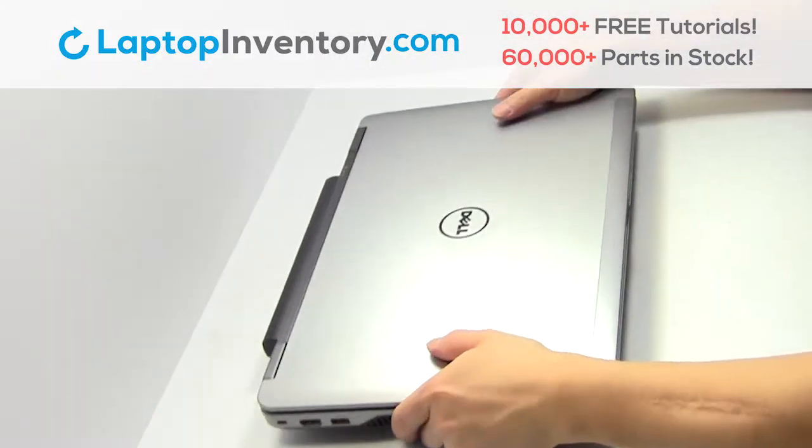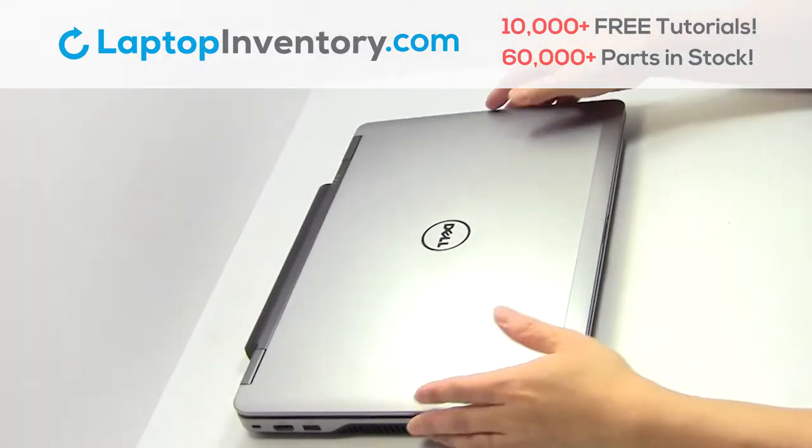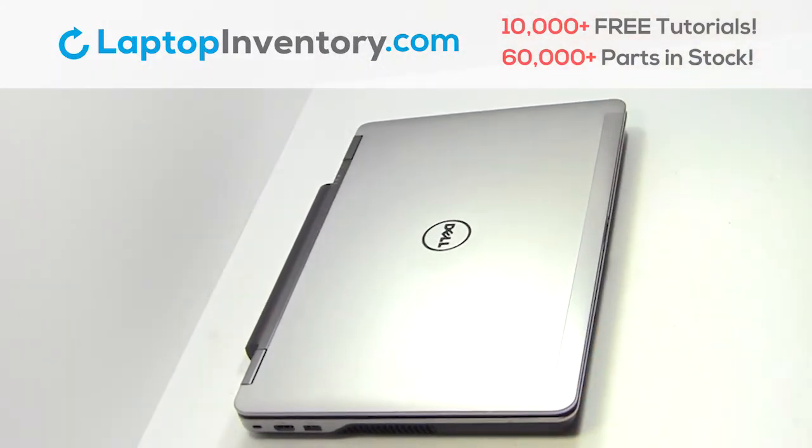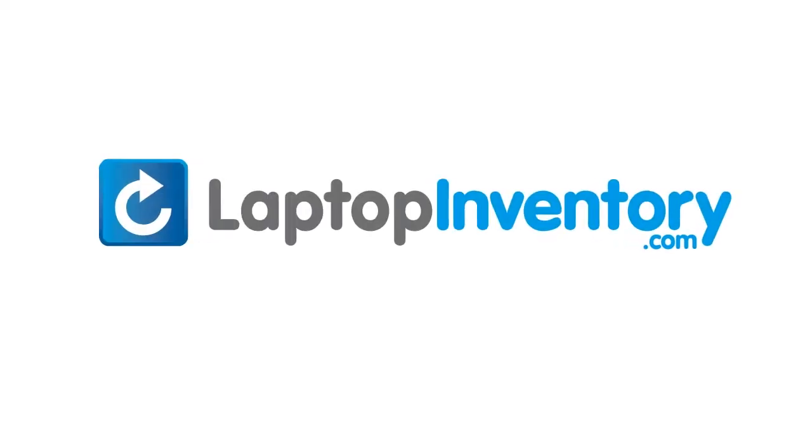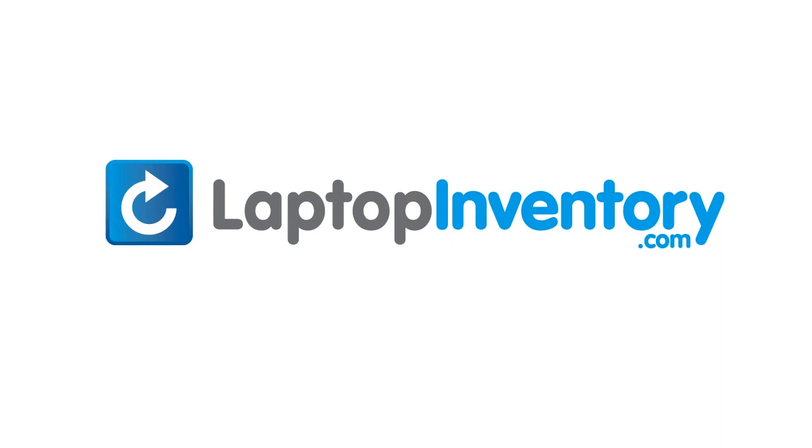That's all. You just installed your laptop fan. LaptopInventory.com, your source for laptop parts.